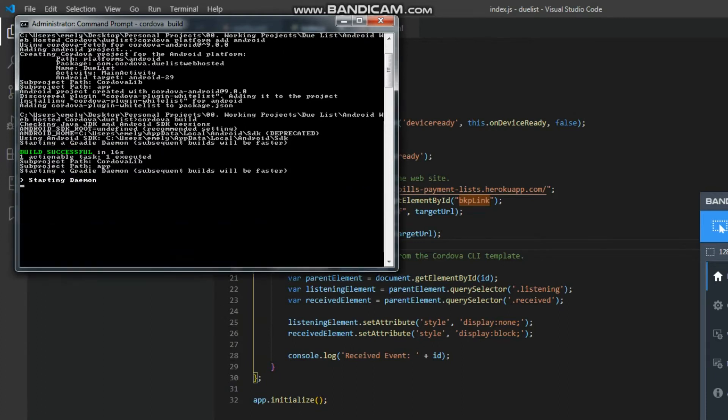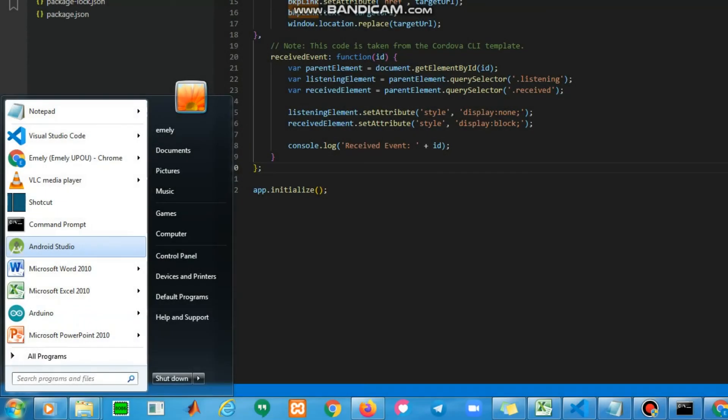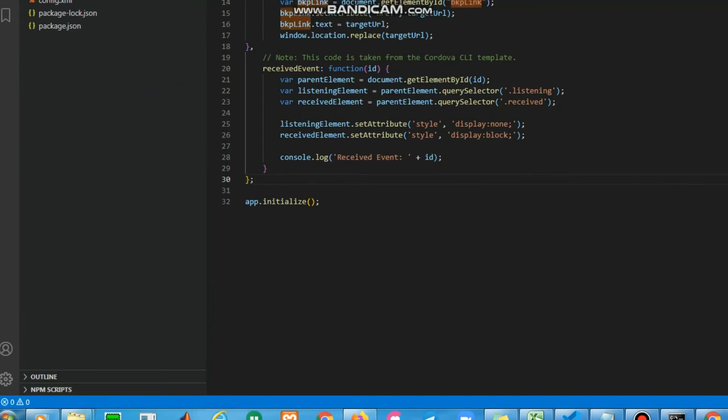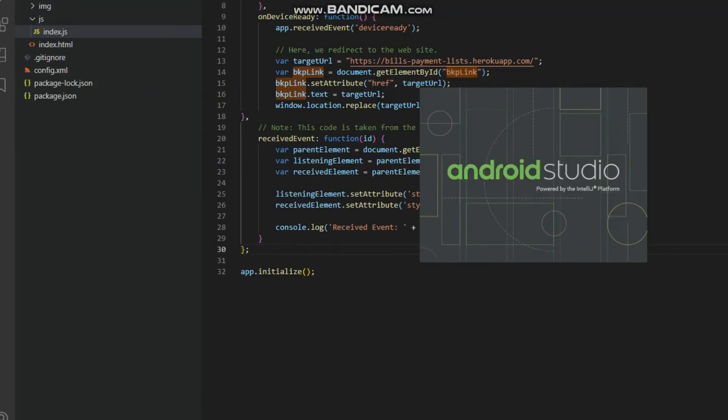Once build is completed, open the Android project in Android Studio. Opening the project will take another couple minutes because it will rebuild the project.